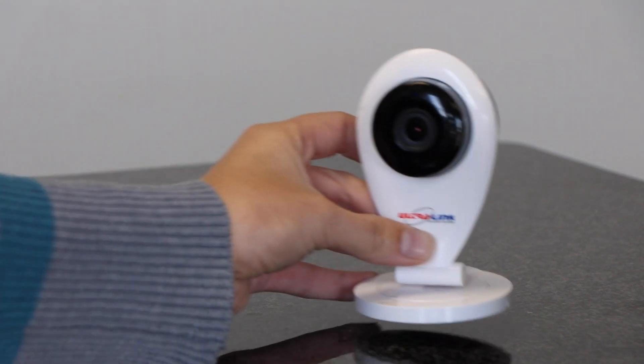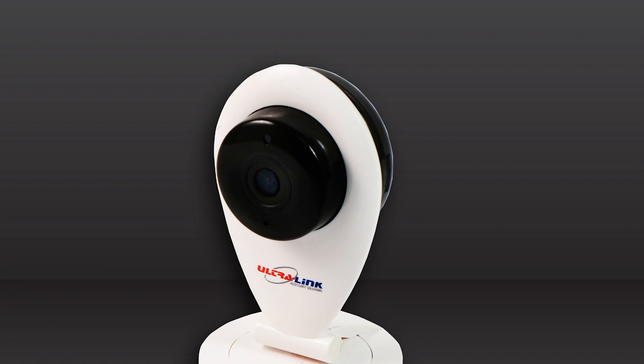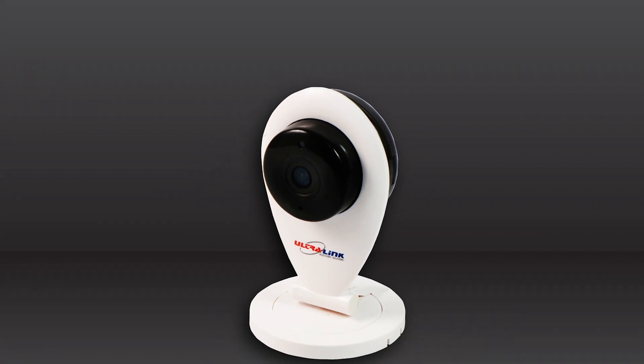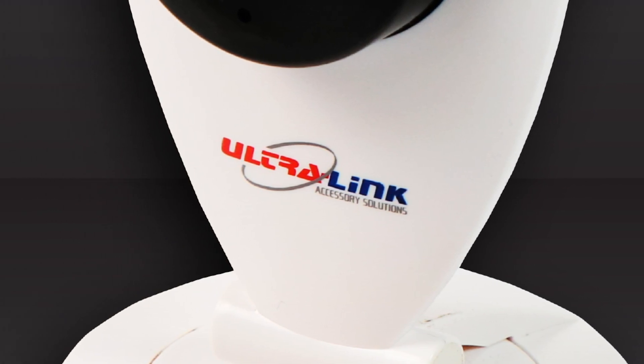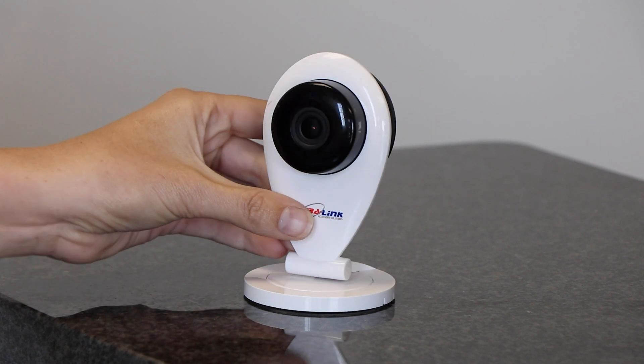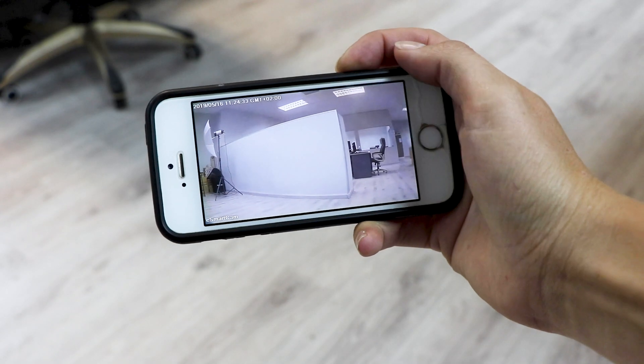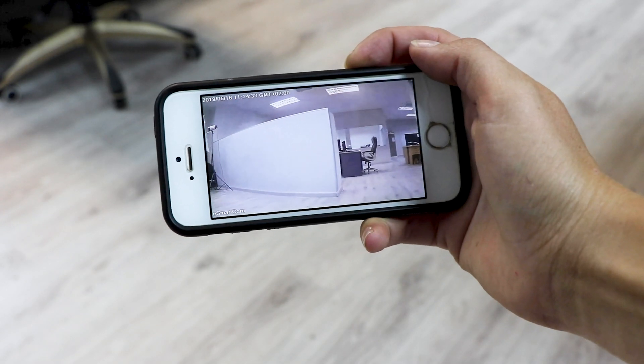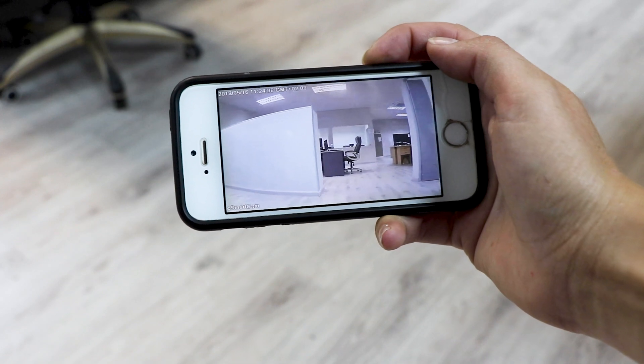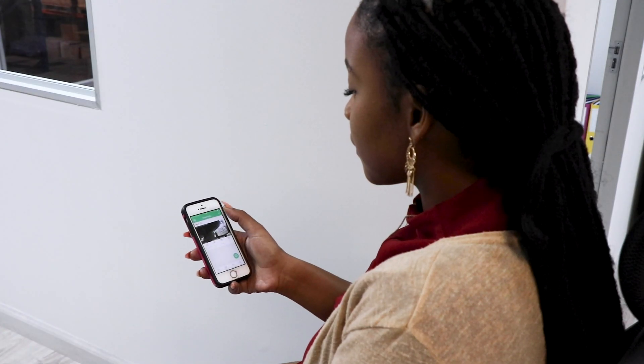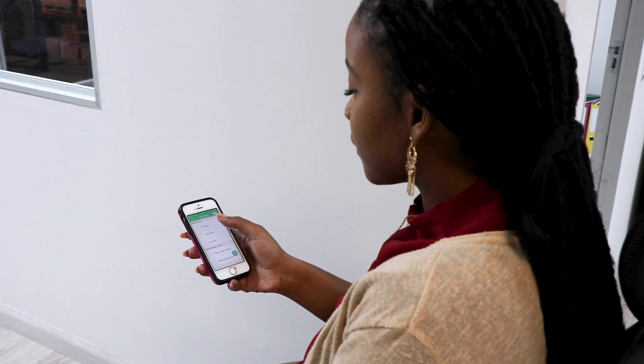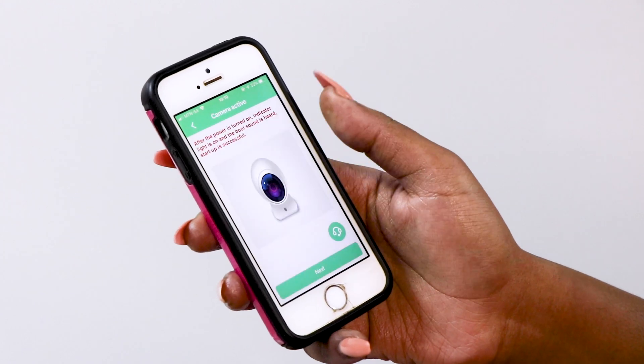The smart IP camera is the latest concept from the Ultralink range that brings intelligence, efficiency, and convenience to modern video surveillance. Ultralink smart IP camera offers unparalleled image quality and user-friendly convenience along with the most innovative features on the market.